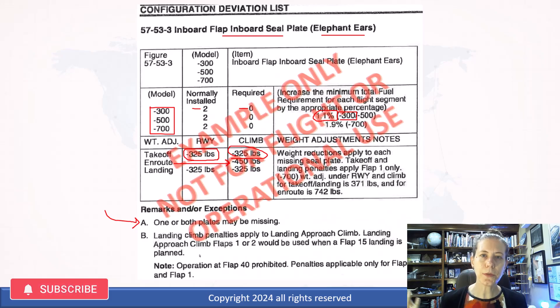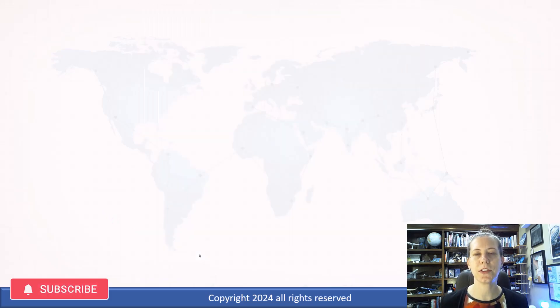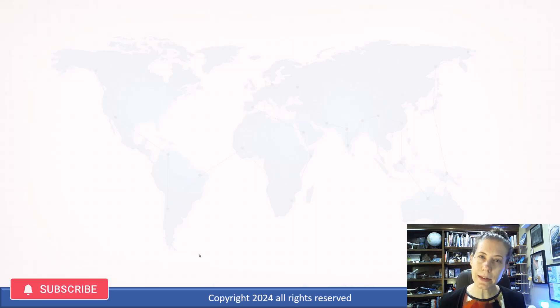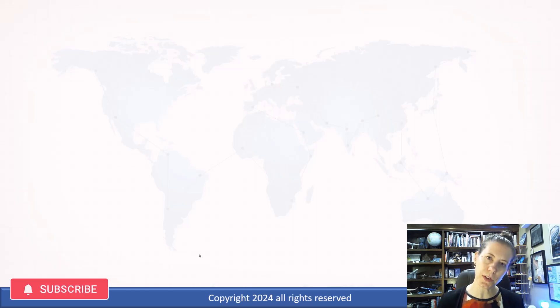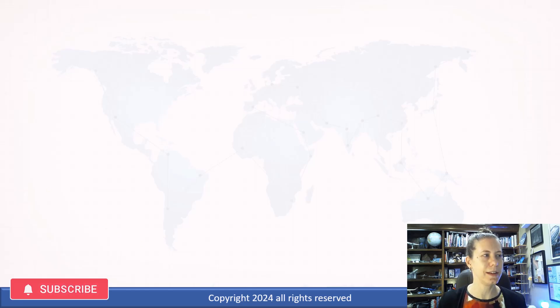Thanks for watching Aviation 101 with Laura. Be sure to comment and tell me what else you'd like to see covered, because I love suggestions from viewers. I hope you have a fantastic day.